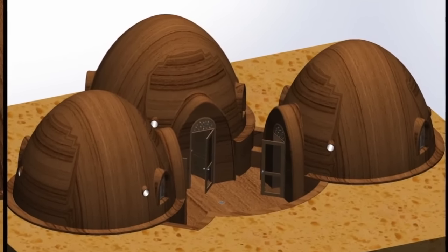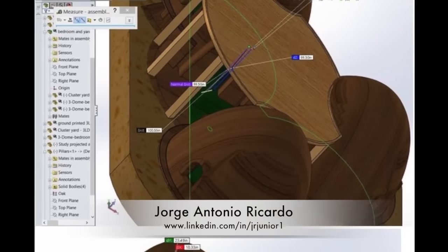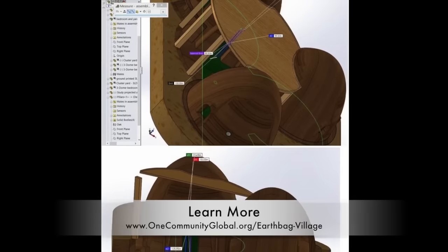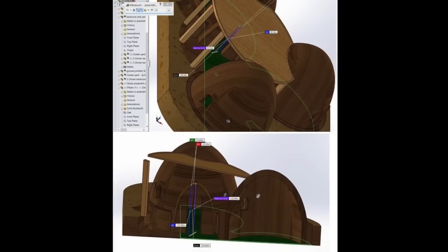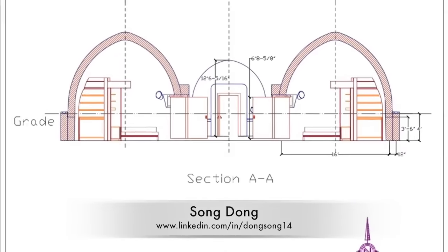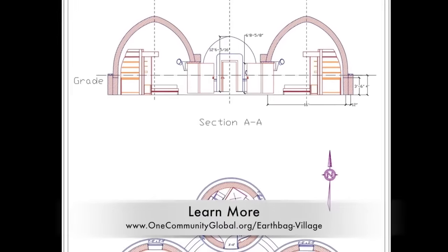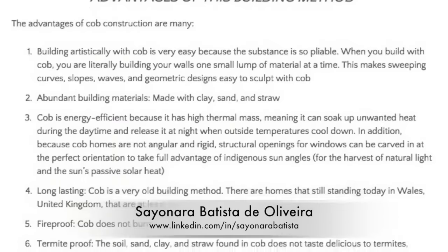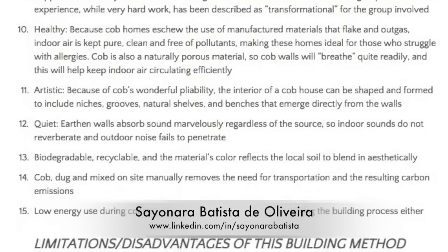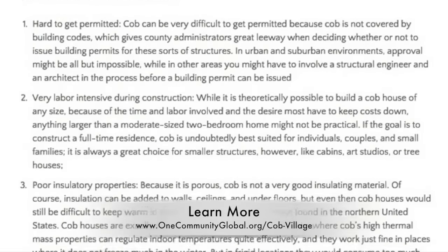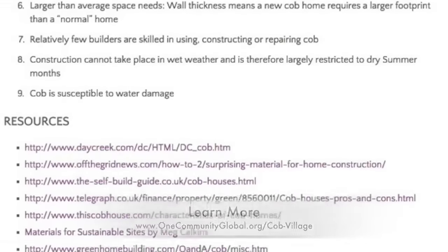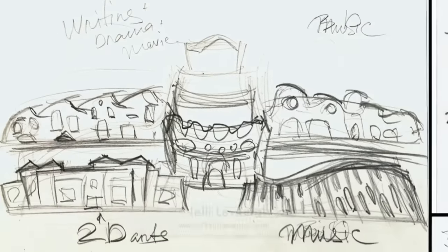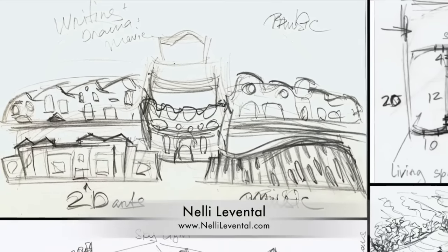George Antonio Ricardo, mechanical engineering student, began work on dividing the dome structure into pieces that can be 3D printed to show its modular components, including a roof option. Song Dong, masters in mechanical engineering, finished the first round of elevation and cross section modeling of these three dome structures in AutoCAD. Sayonara Batista de Olivera, fourth year architecture and urban planning student, completed a week of researching the benefits and challenges of cob construction, and created design ideas for the new cob village pod 3. Now 11 Tall, graphic designer and college professor, also completed her second round of cob village pod 3 sketches.